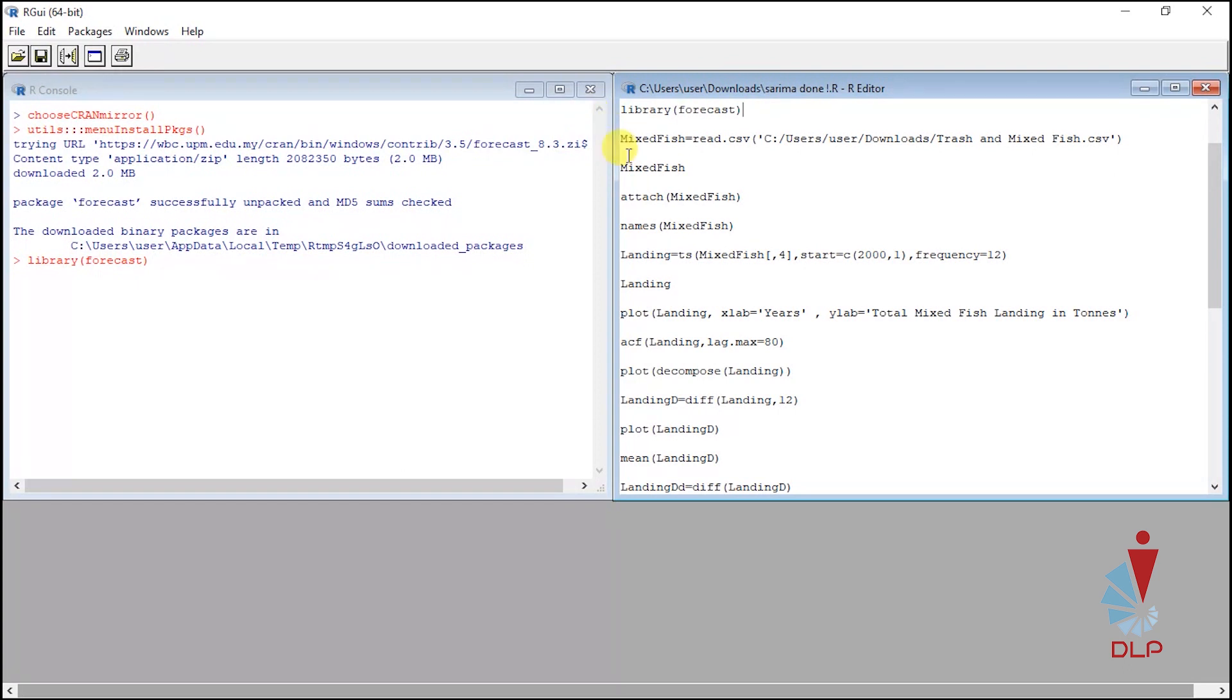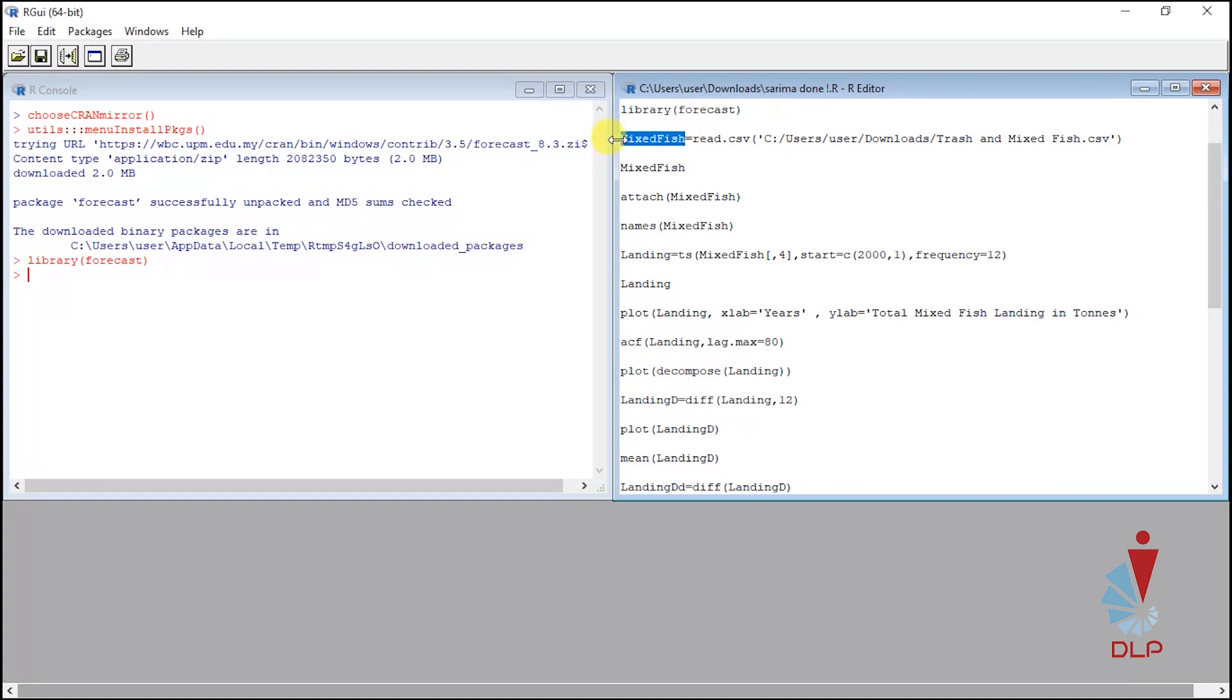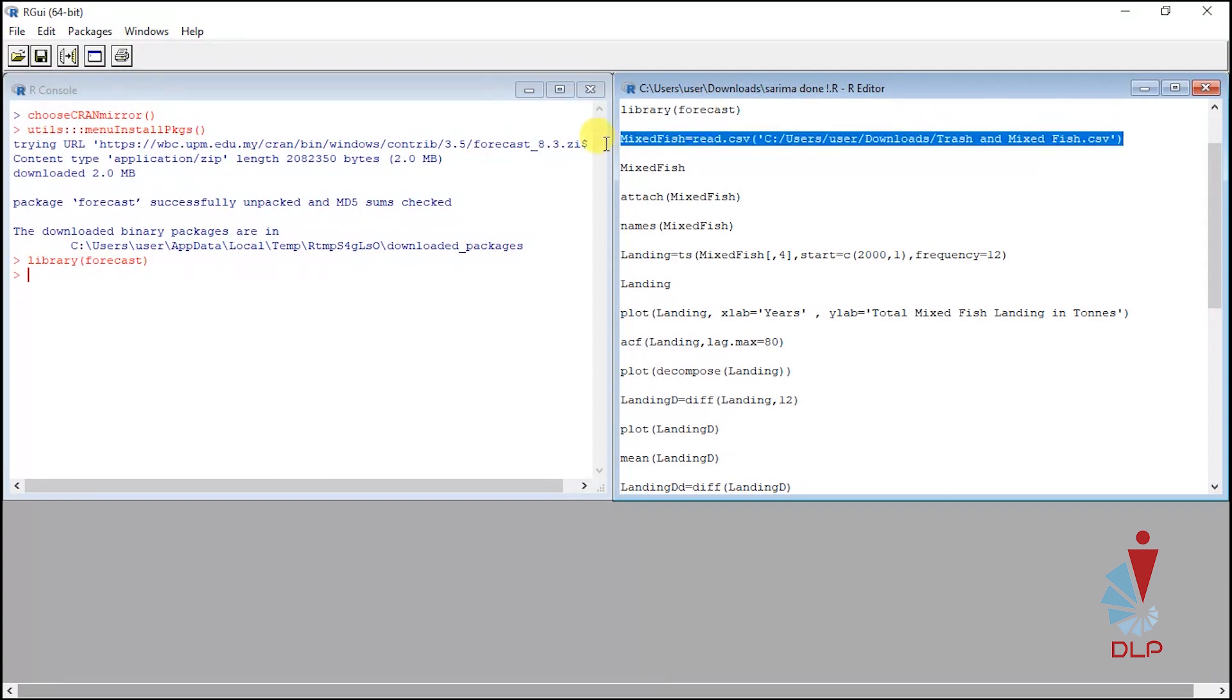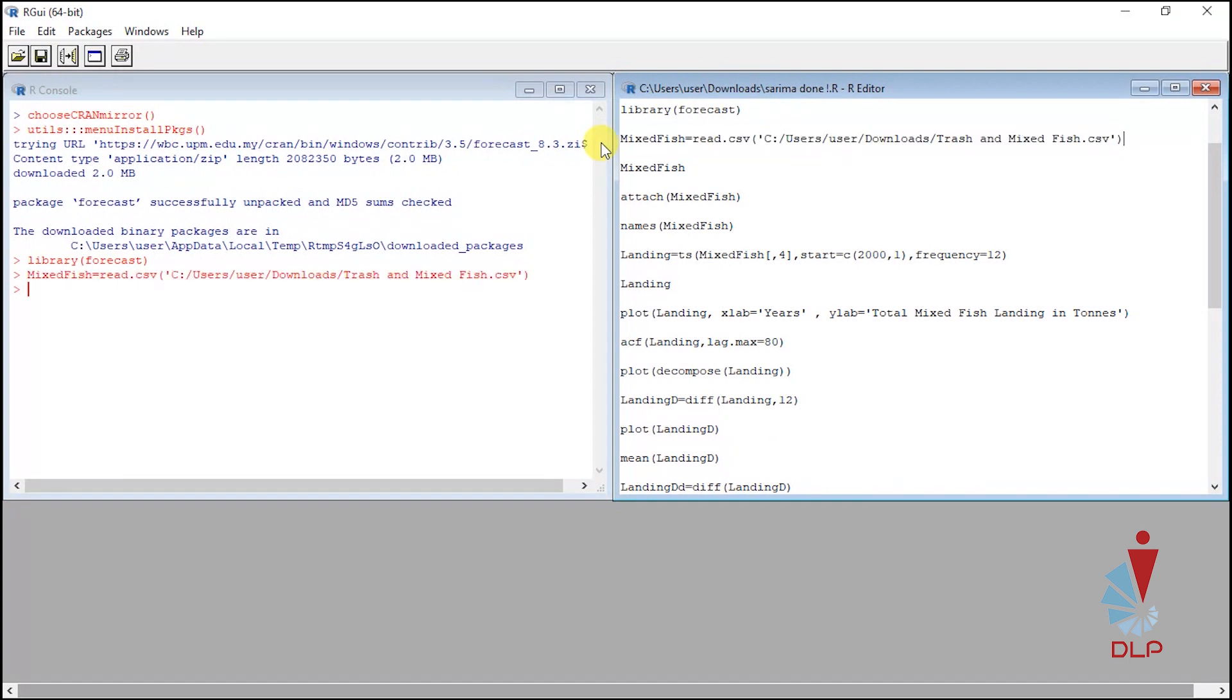Let's move to call the data and attach it into R. Create a name for representing your data and copy the path from your directory. For this tutorial I name my data as mates fish. Just to remind you that the file name in your script has to be identical with the name in folder. Then highlight the script and run. You can check if the data already transferred by running your data name.